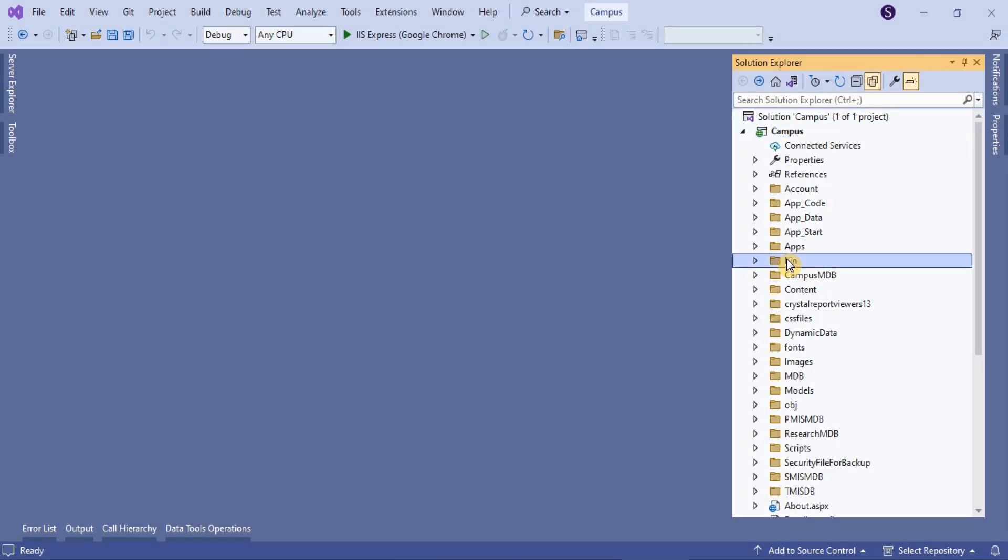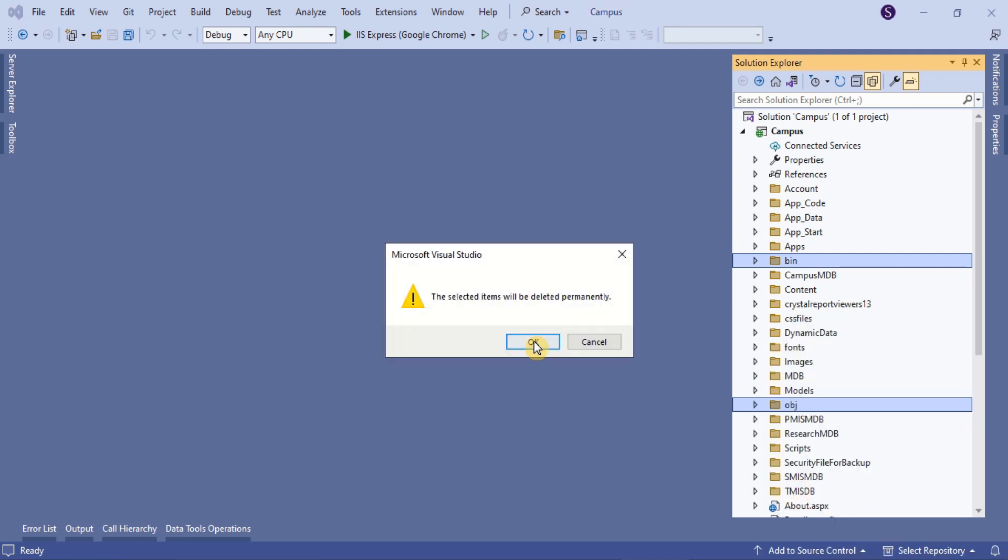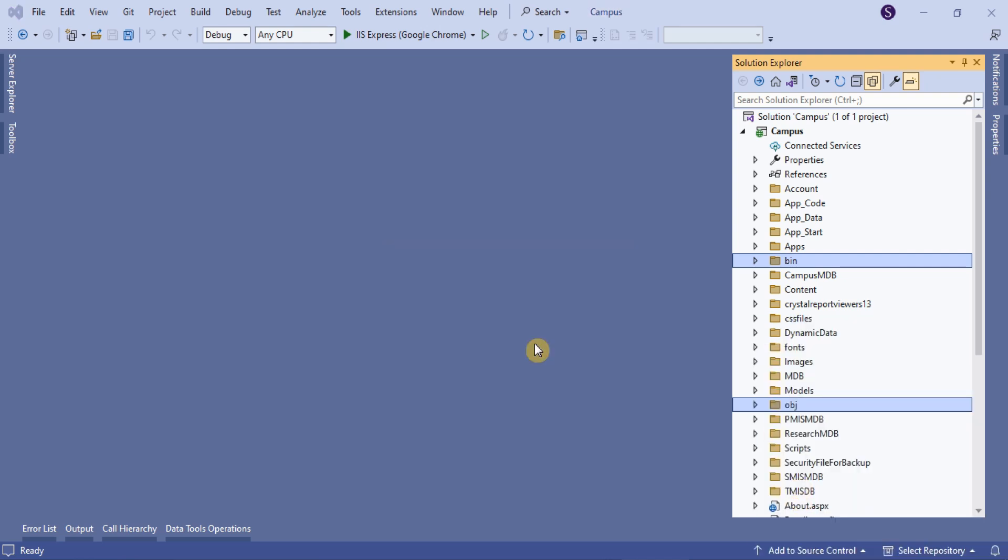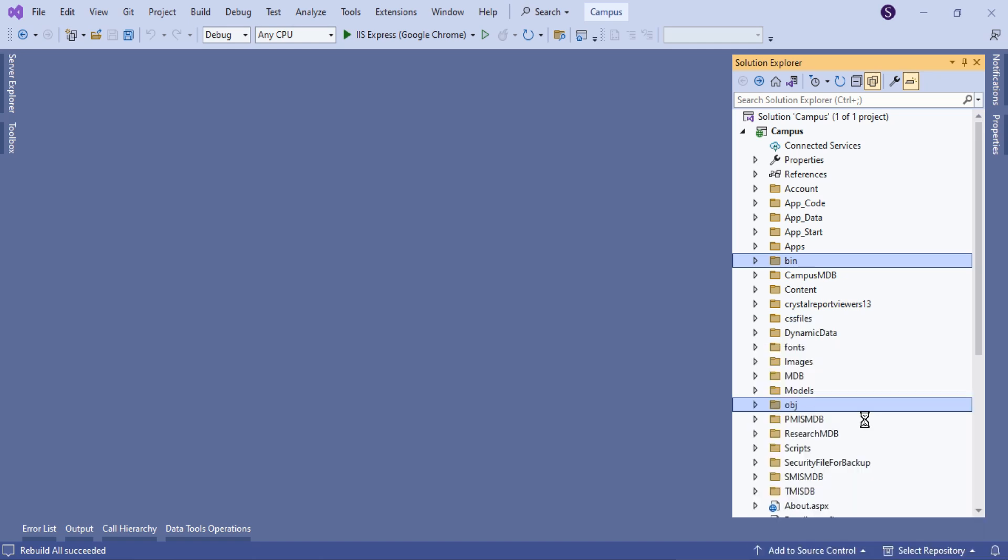Always delete the BIN and OBJ folders from the Solution Explorer in Visual Studio, instead of deleting them directly. However, it is recommended to exclude the BIN and OBJ folders from the project.